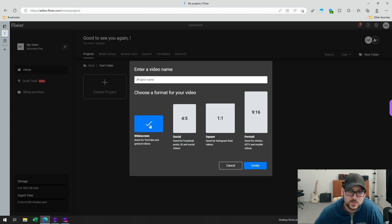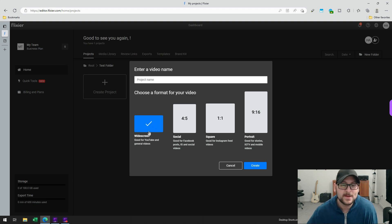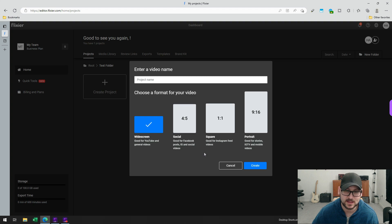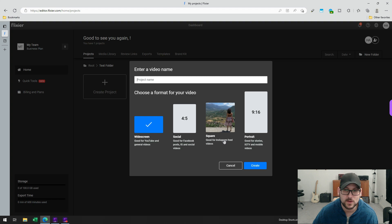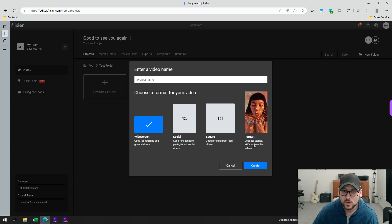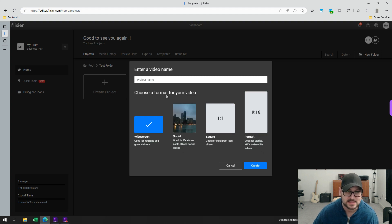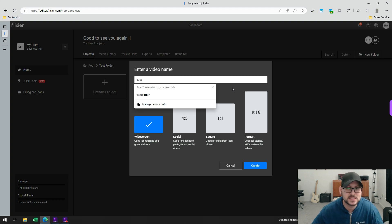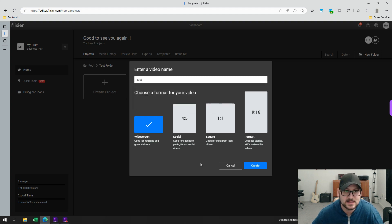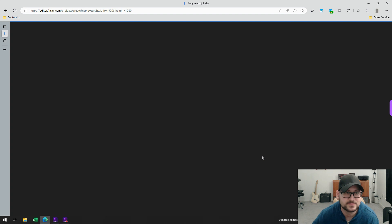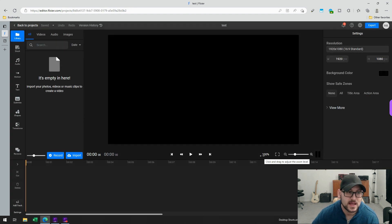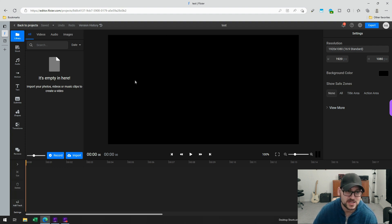You can choose a widescreen option, which is great if you're making YouTube videos or general videos. If you're creating a video meant for Facebook, Instagram, or a short mobile video, you could use the square orientation or portrait for mobile videos. You can give it a name, click on create, and you get loaded into this interface that looks very much like a desktop application.